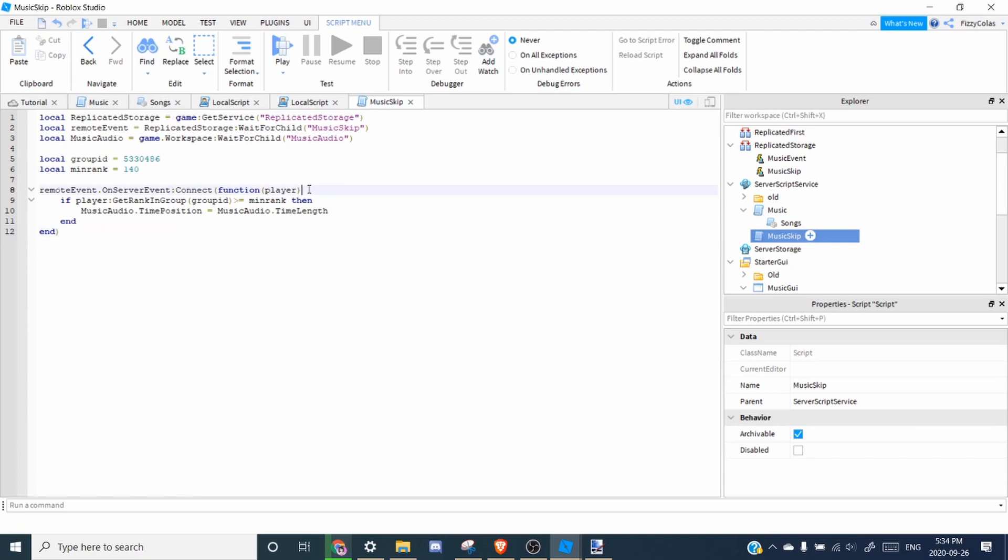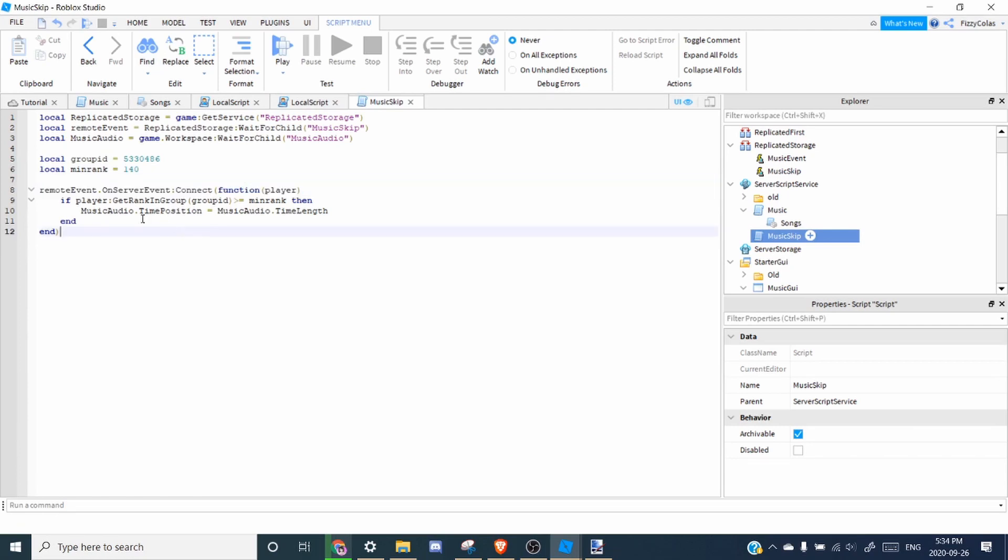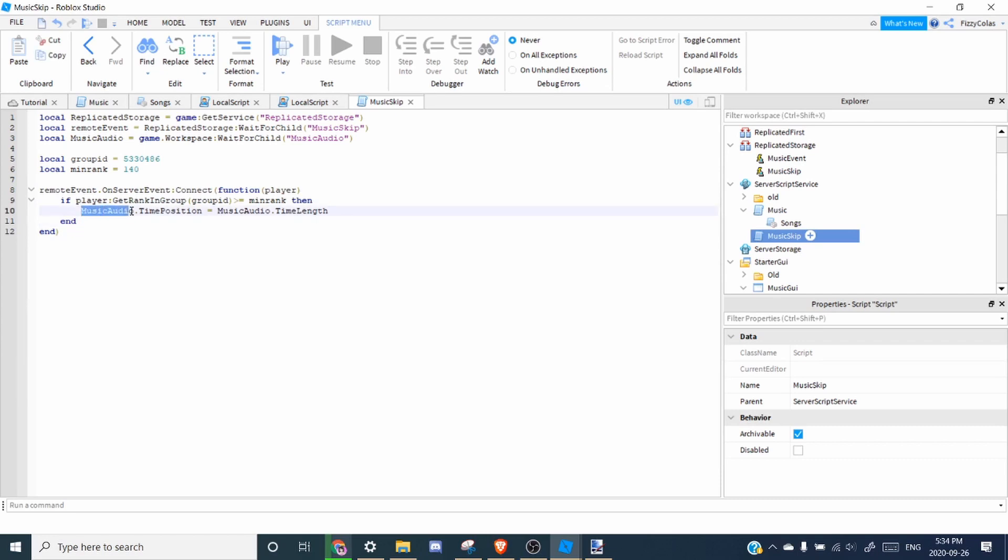So next, when the remote event is fired, it's going to check again just in case. And then it's going to set the music audio's time position to the music audio's time length. So in other words, it ends the song.